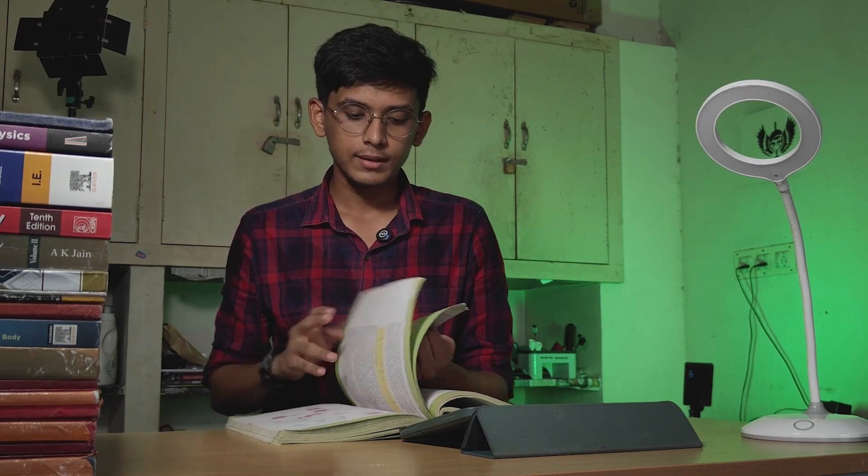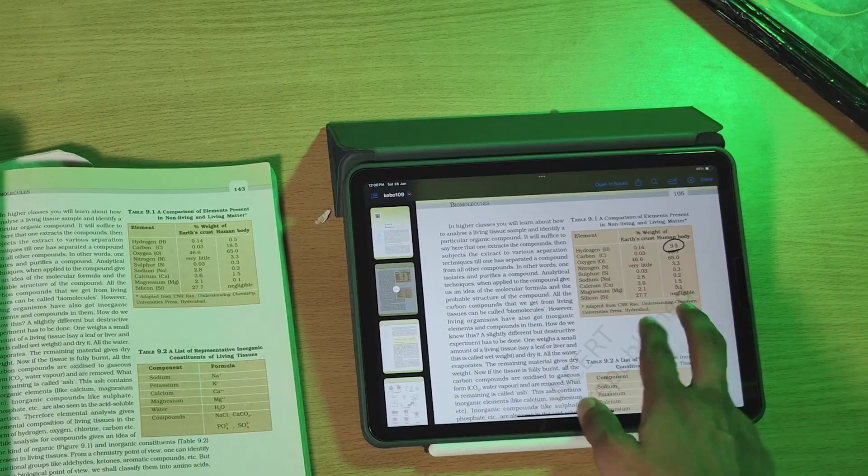In the Biomolecules chapter, there is a table comparing elements in living matter versus non-living things like Earth. In coaching centers, botany teachers are talking about hydrogen levels being less than 0.5%. But the actual updated value differs, and confusion around this 0.5% figure could cause you to lose marks in the exam.